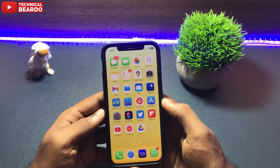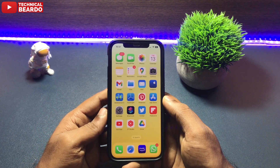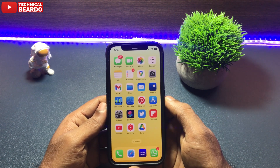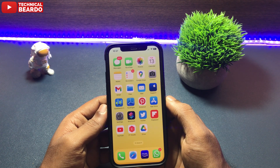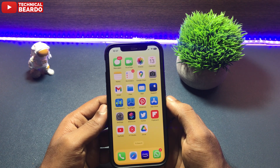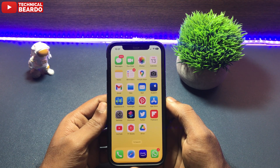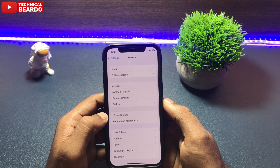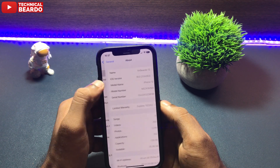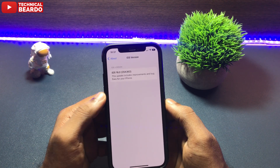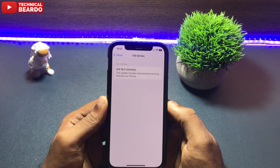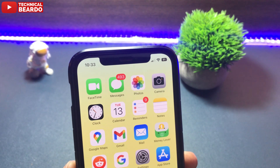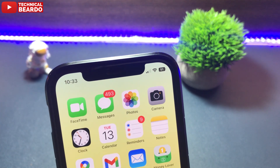Hey guys, welcome — Technical Beardo here. I am back with another video on iOS 16 bugs. I know you may say that whenever there is a new update released, there are some bugs or glitches, but there are such issues or bugs which are very serious and very annoying. So it is always better to make a video and update the viewers so they can decide whether to update their devices or not.